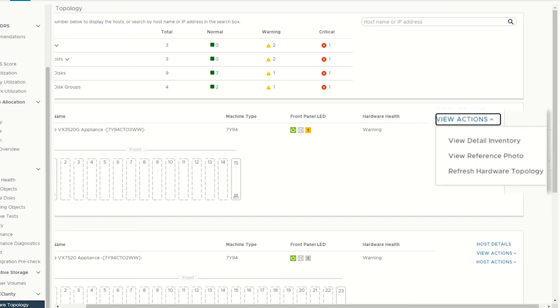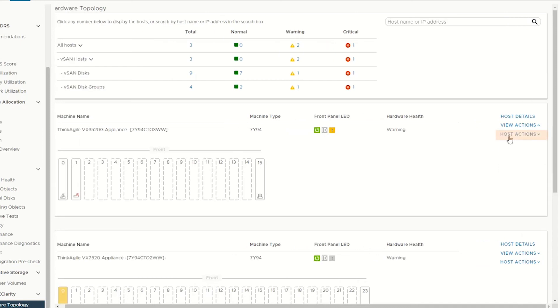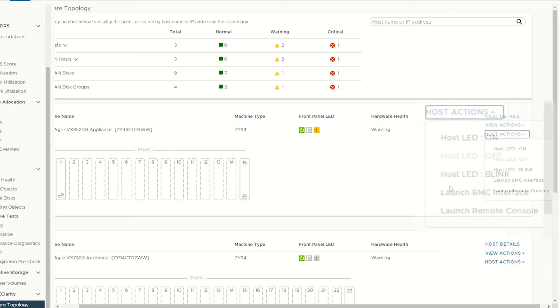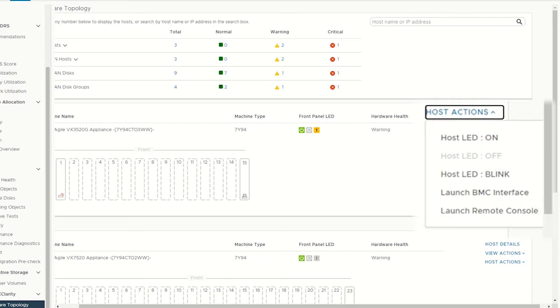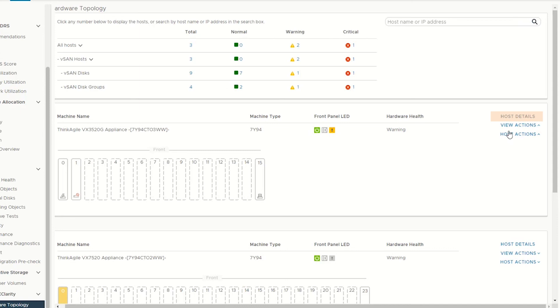and refreshed hardware topology. To check information about vSAN disks, click the host action expand icon to see more host action details, including host LED on, off, and blink, launch BMC interface, and launch remote console. Click host details to see more host information.